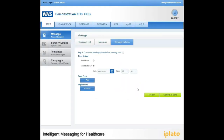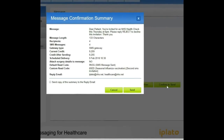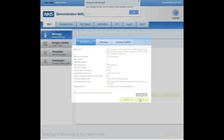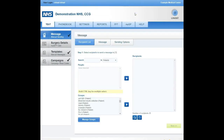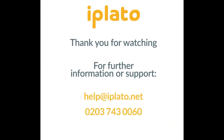Now select Confirm to Send, where a message confirmation summary will appear, giving you a final opportunity to review the information being sent to your patients via SMS. You can save a copy of your message confirmation summary by ticking the box below. Press Send when you're happy, and you will see a notification letting you know your SMS has been sent.